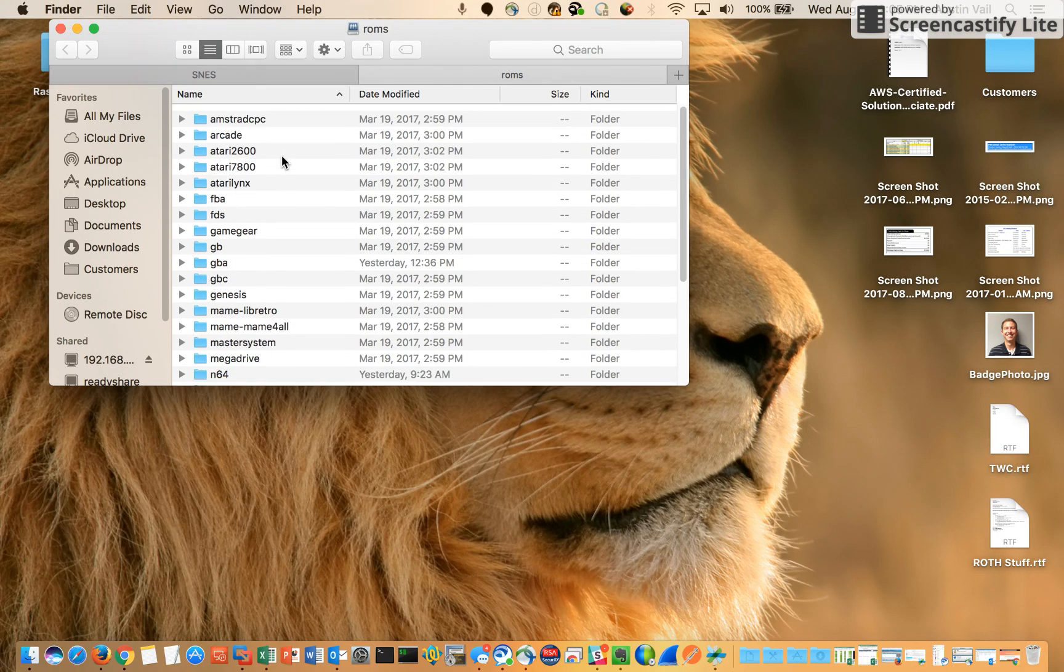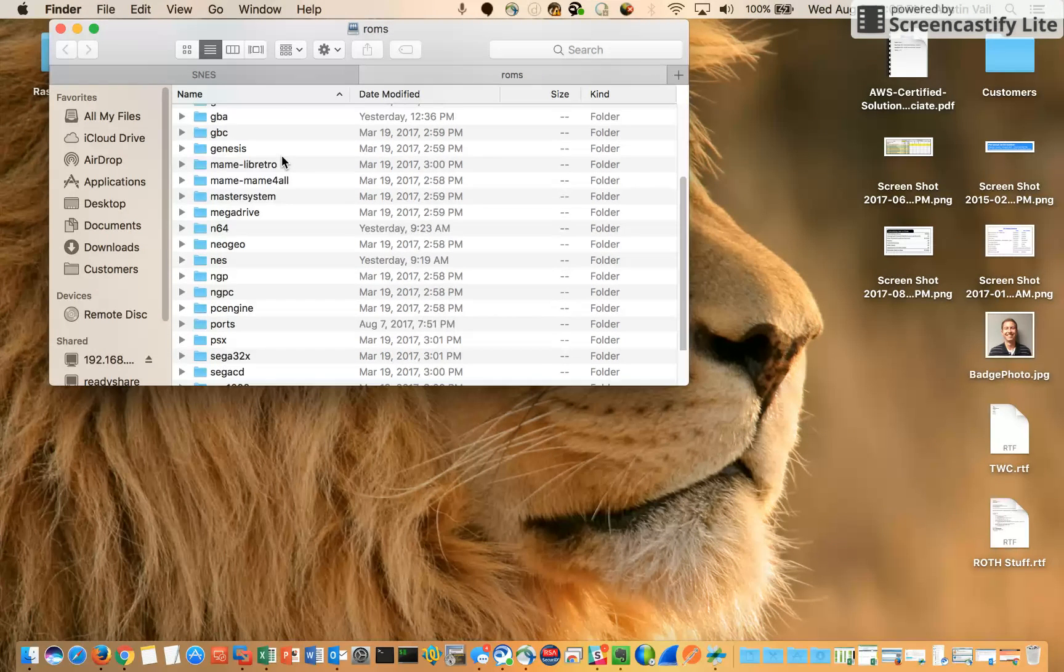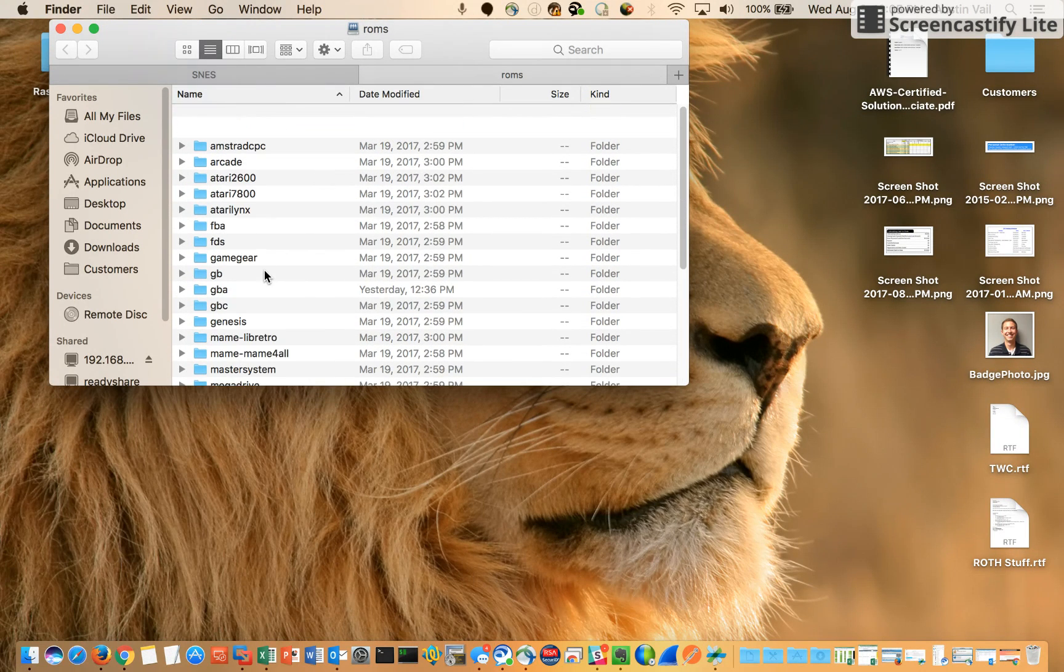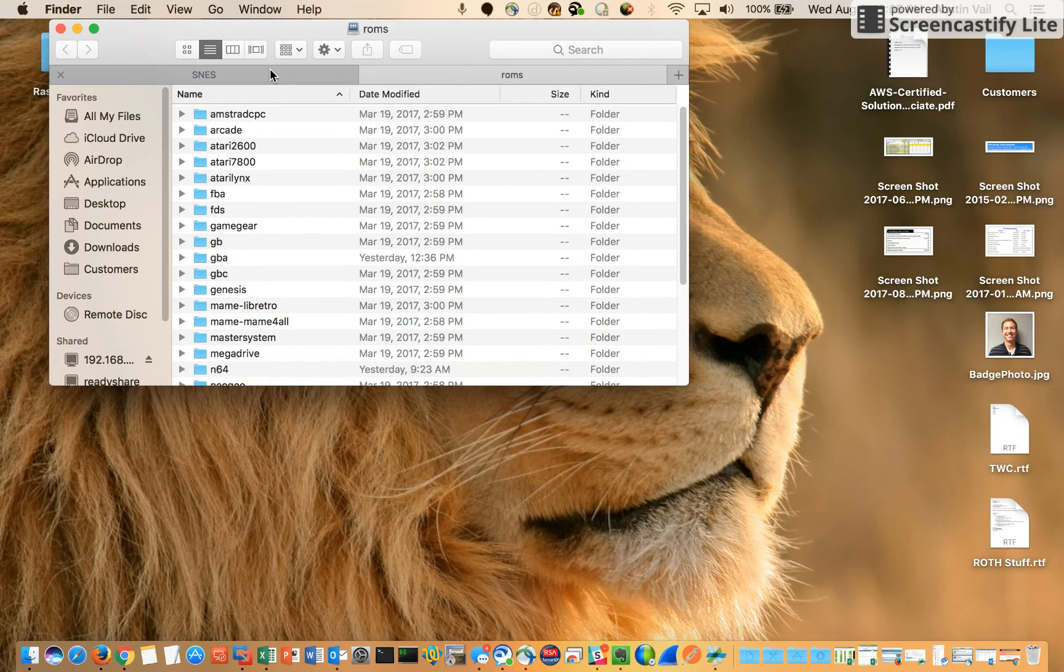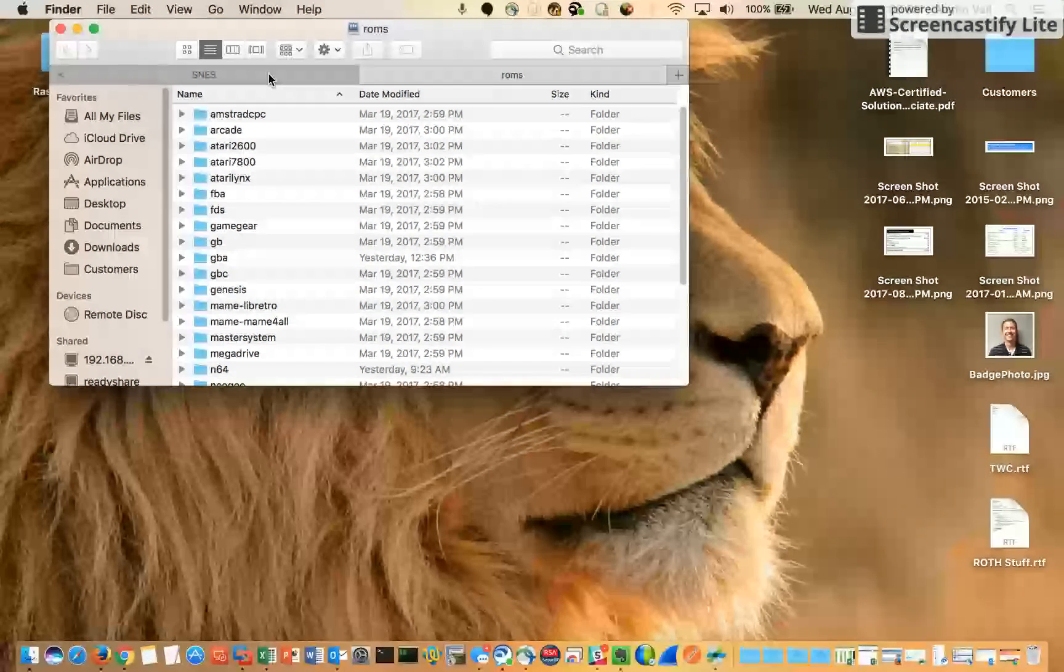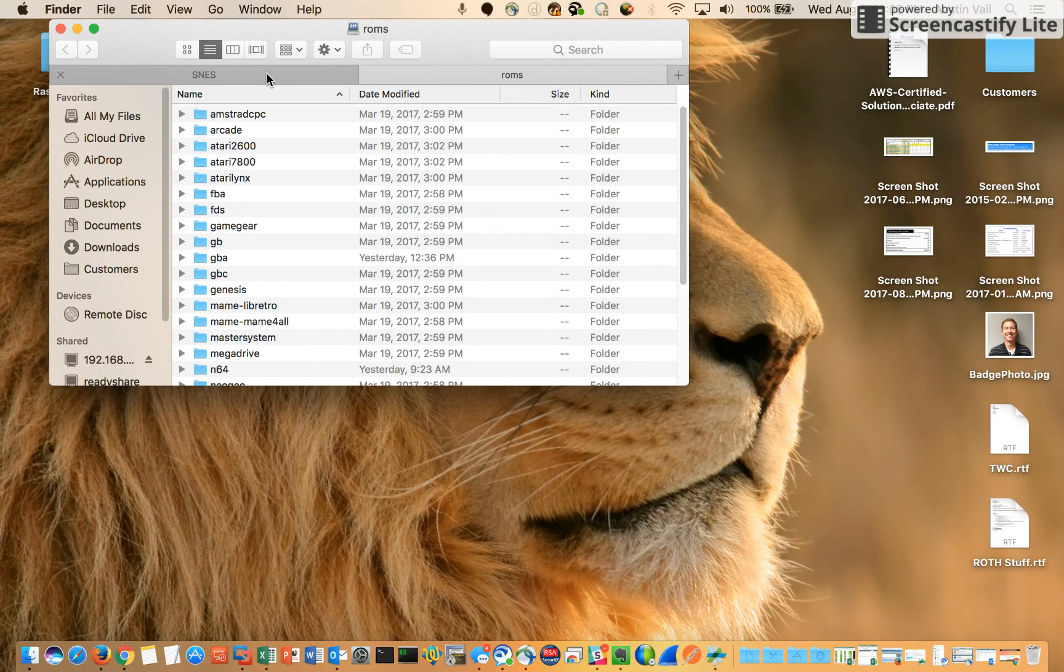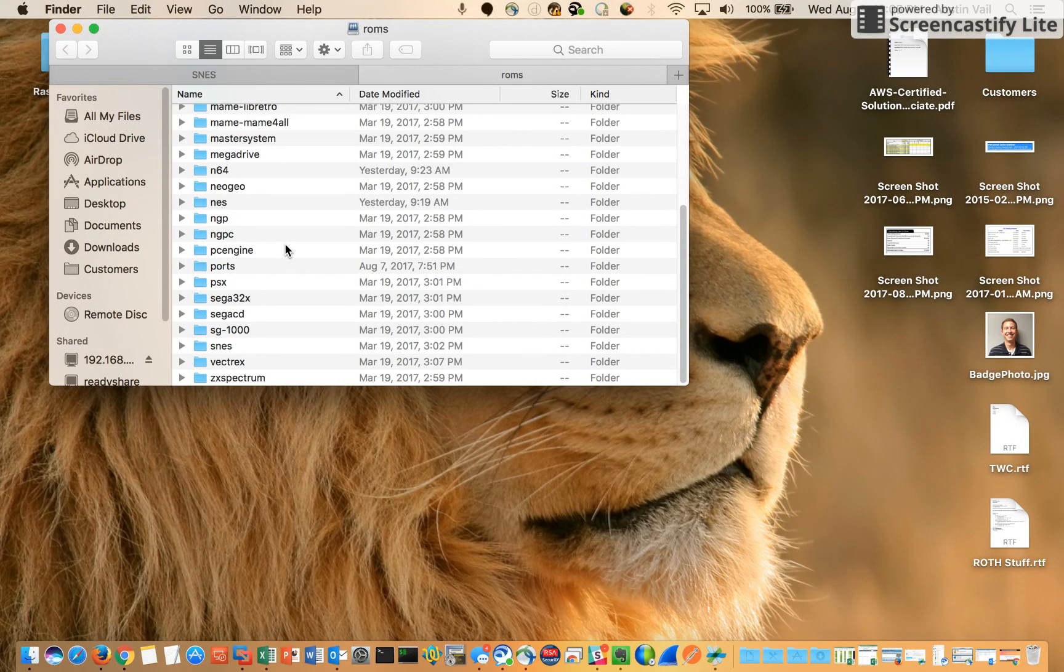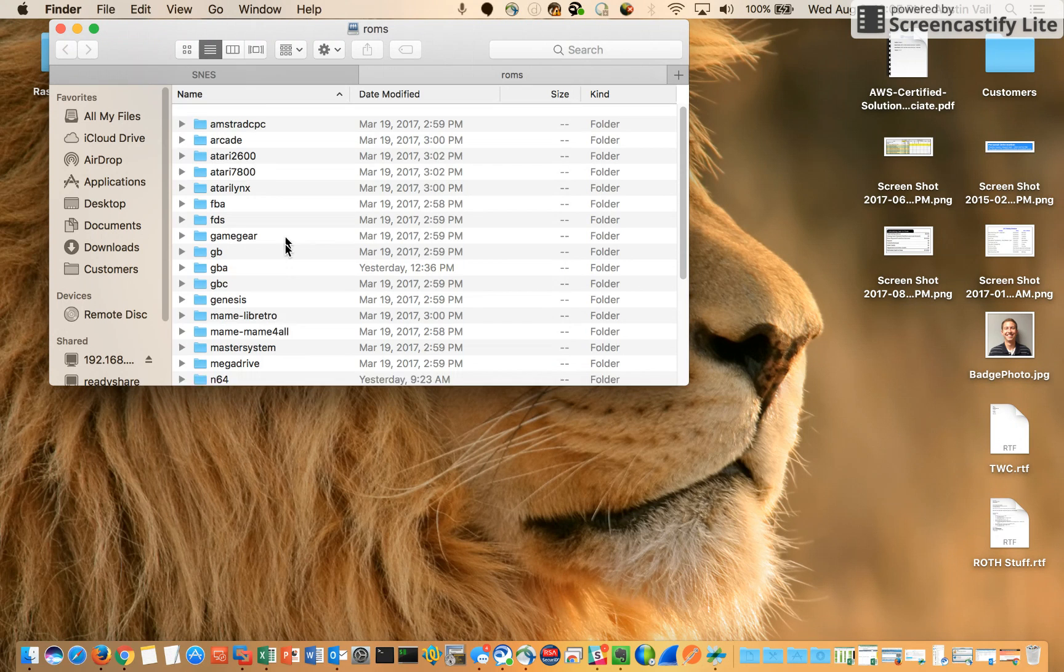So I have ROMs. These are all the emulators that are supported on the RetroPie as a default. I know you can add others as well.